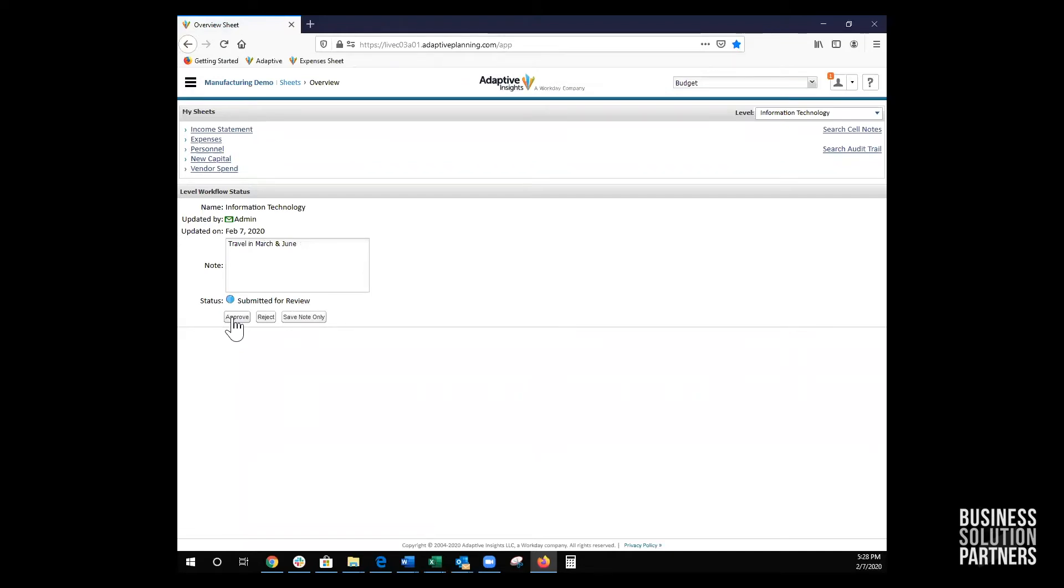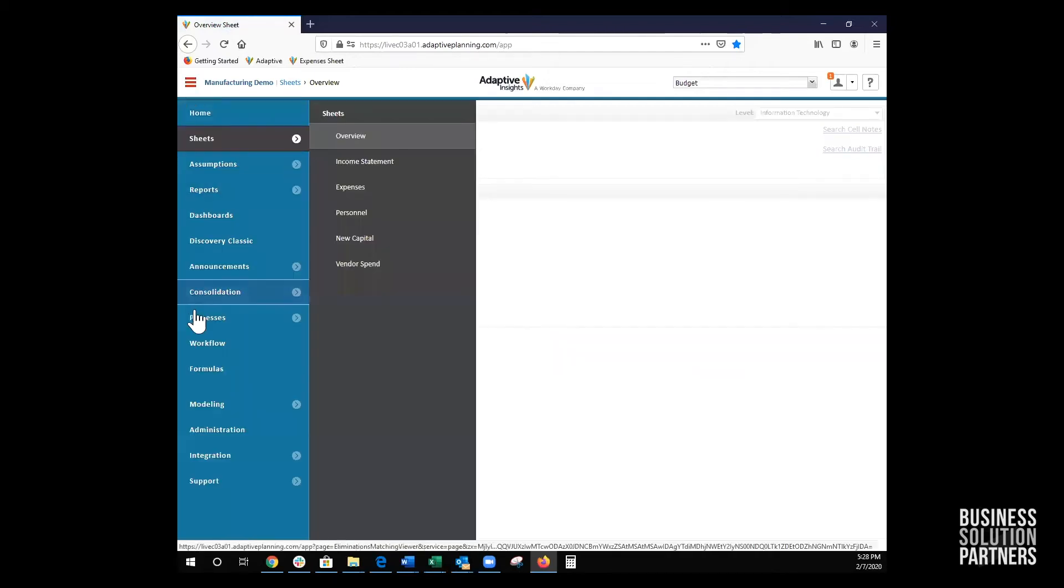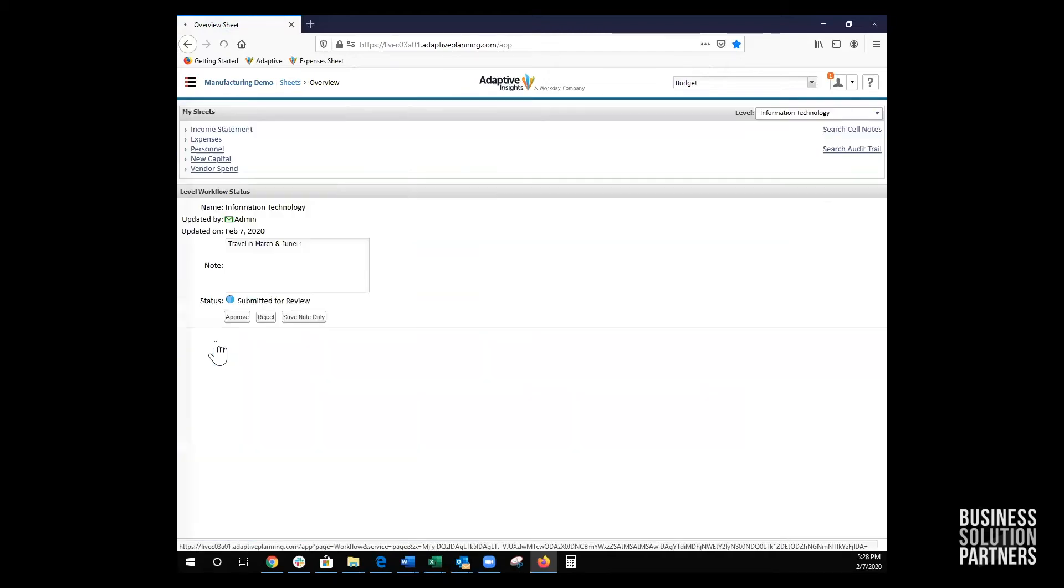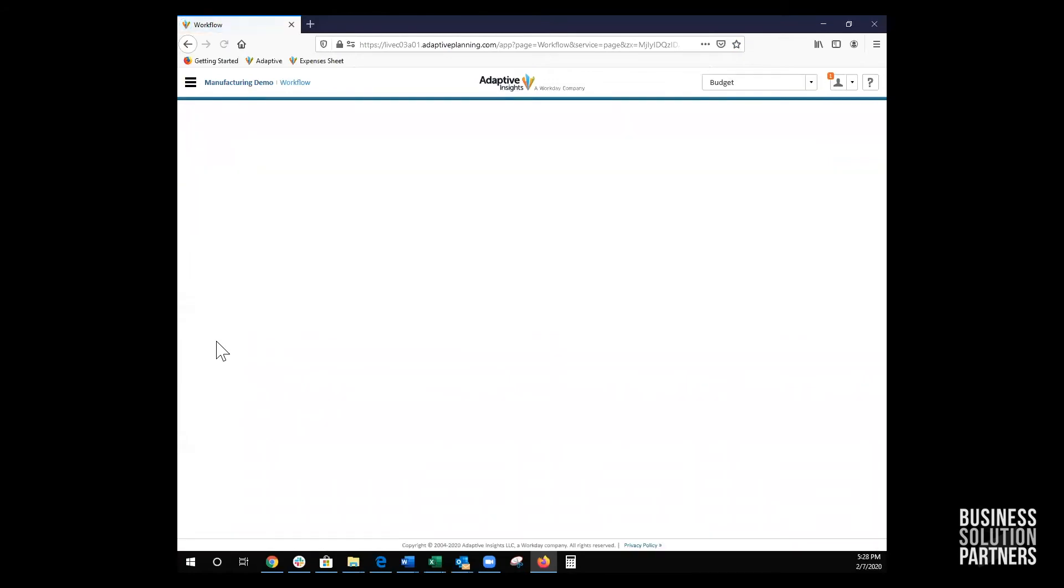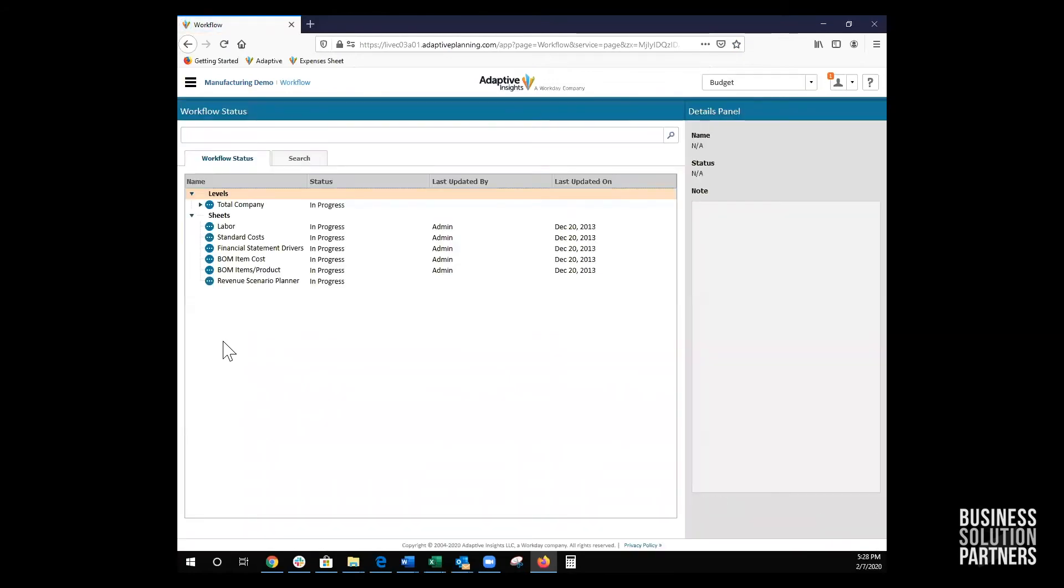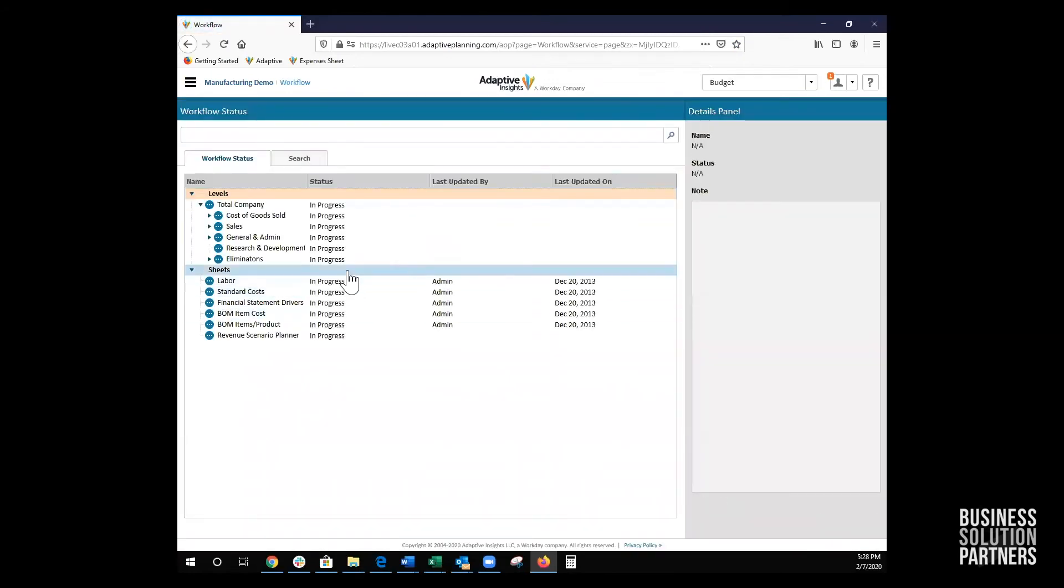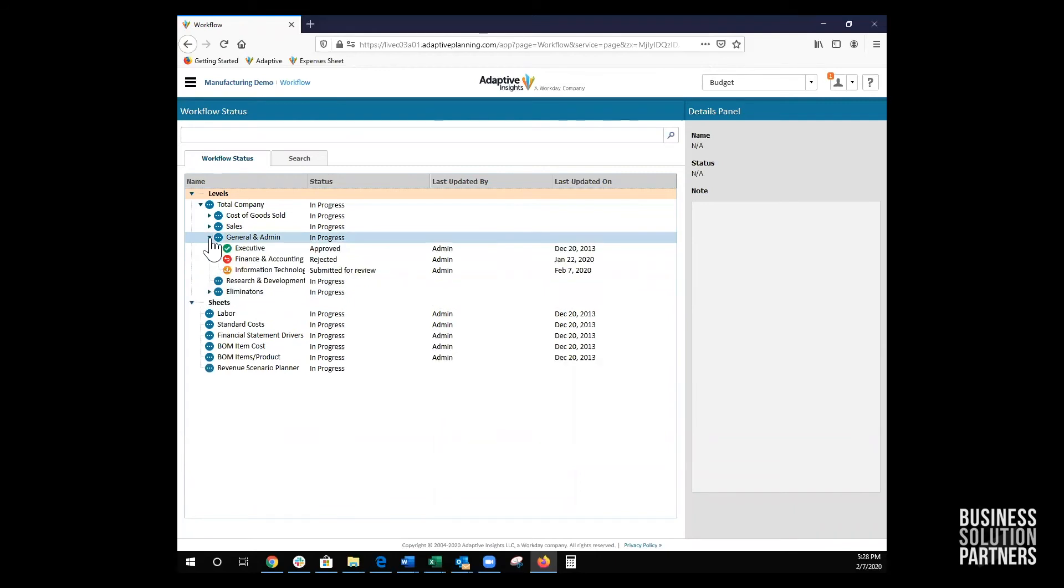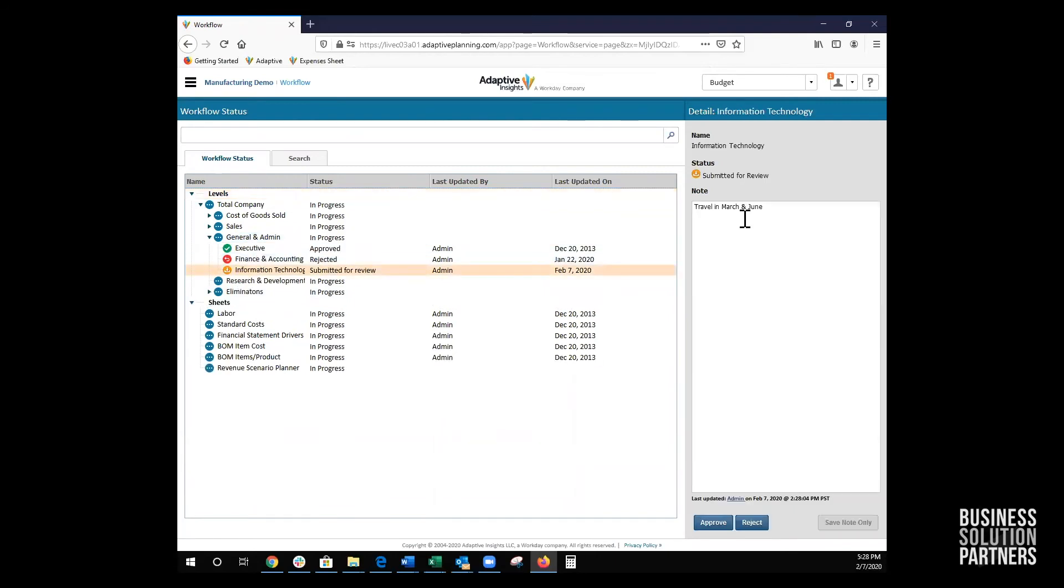Next, the approver navigates to Workflow to the information technology level. She reads the comments in the note field and then clicks Approve.